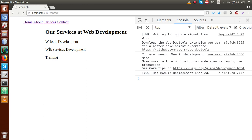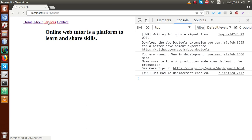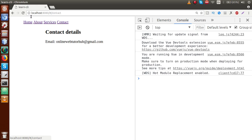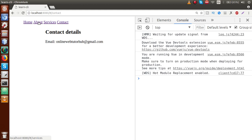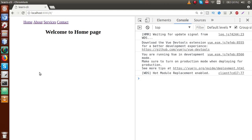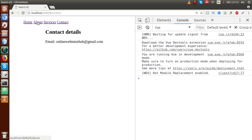But remember, in our Vue.js application, if I click on About, Services, or Contact, our page is not reloading — only the component section is being rendered. Vue.js application does not reload the page when rendering any route. That means only one request is made, and after that one request, we can render any section we want.